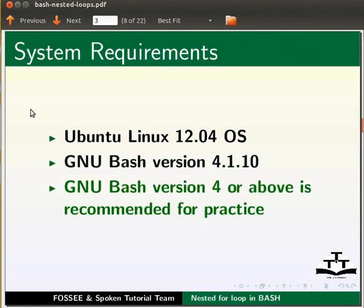Please note GNU Bash version 4 or above is recommended for practice.